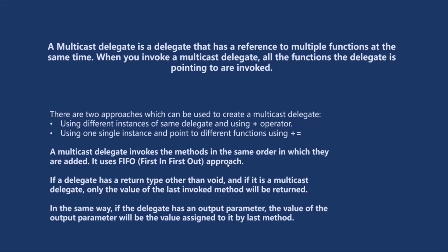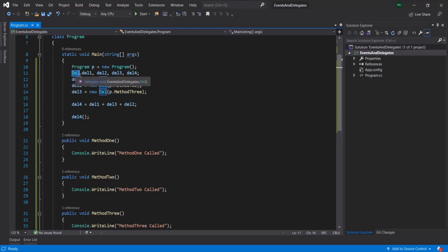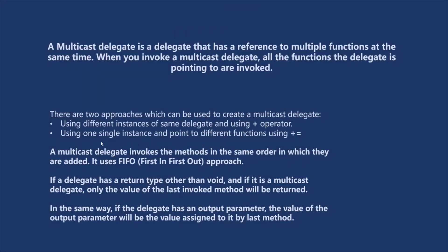There are two ways to create a multicast delegate. In the first approach, we create different instances of the same delegate, and then we use the plus operator to create a multicast delegate. This del4 is a multicast delegate because it is pointing to multiple methods, achieved by using the plus operator between instances of the del delegate. Another approach is by using a single instance and then pointing to different functions using plus-equals.